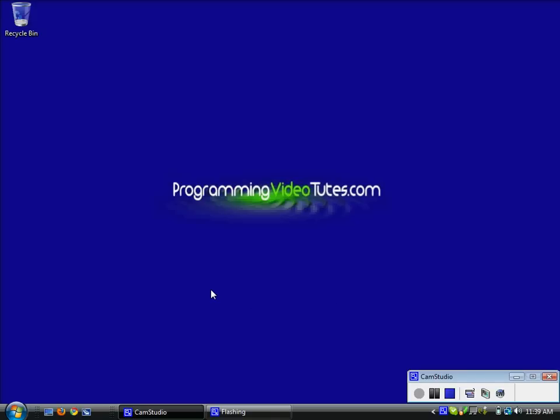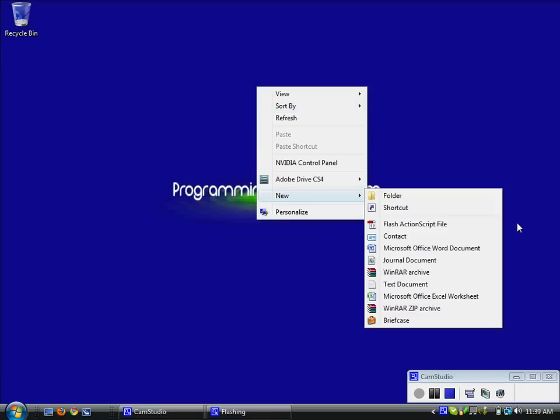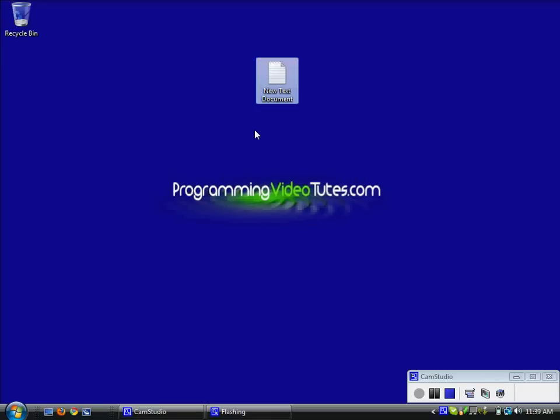The first thing we are going to need to do is create a new text document in Notepad. I am just going to right click the screen, go to new and create new text document.